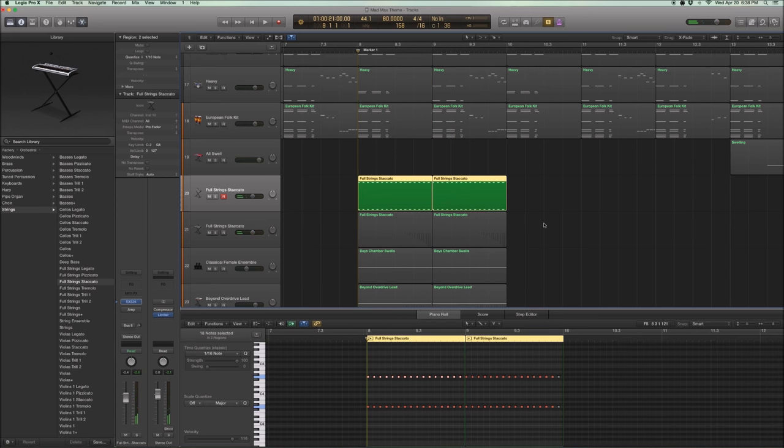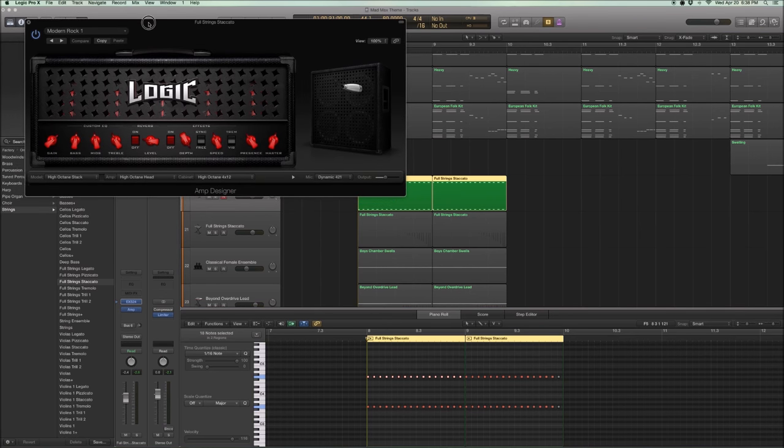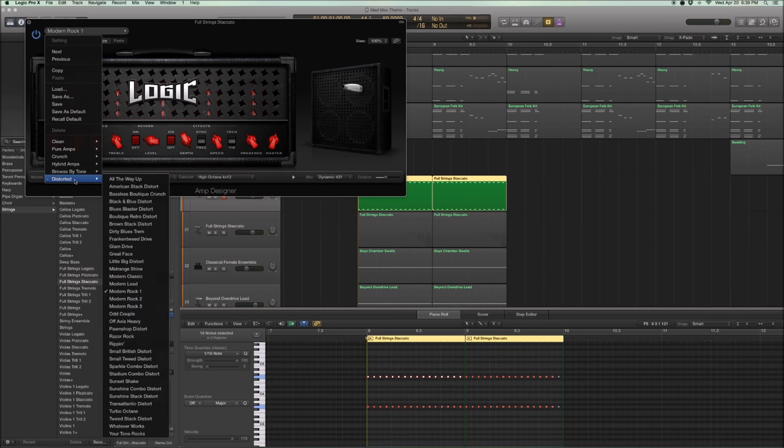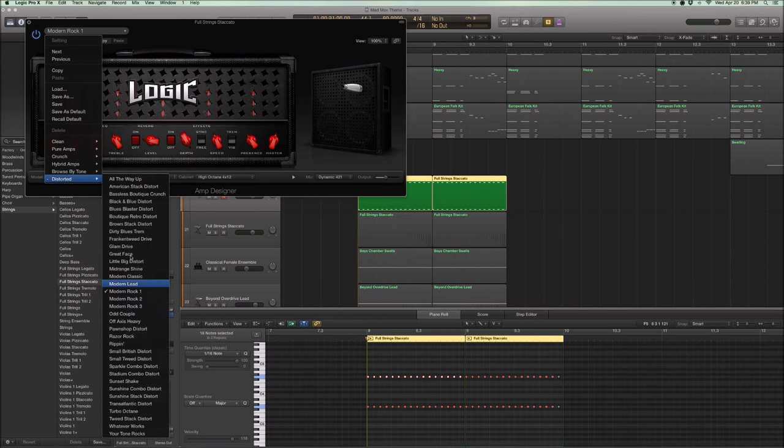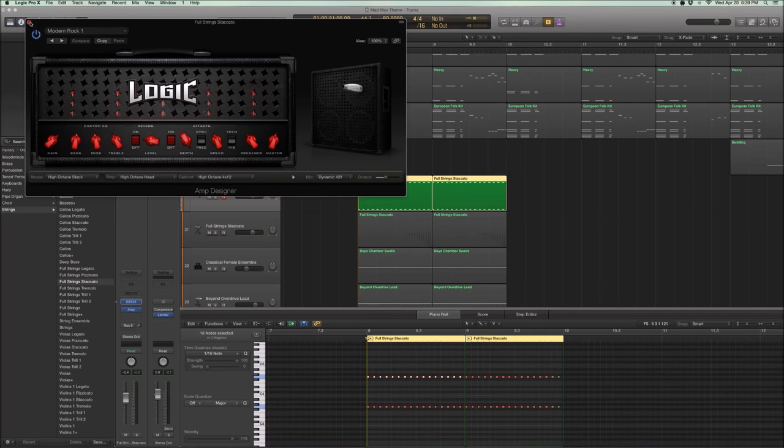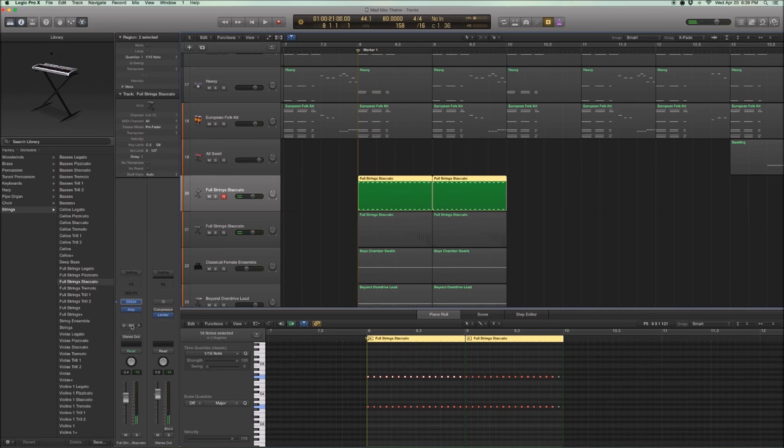Okay, the first thing to do, we're going to make it interesting, is we're going to add an amp. And this is a standard, you know, Logic amp designer. I use a standard preset, which is Modern Rock 1. And you can hear the differences already. Pretty cool. Now let's add a reverb. So we send it to the same reverb on bus 6.